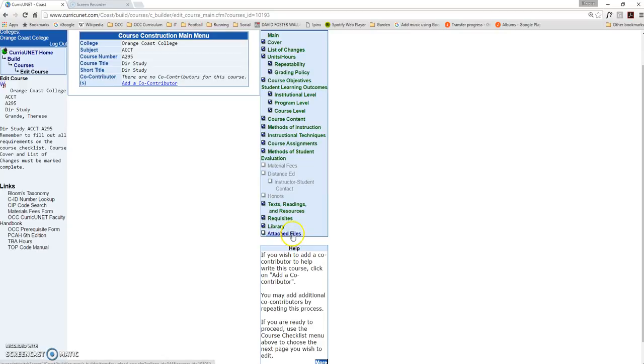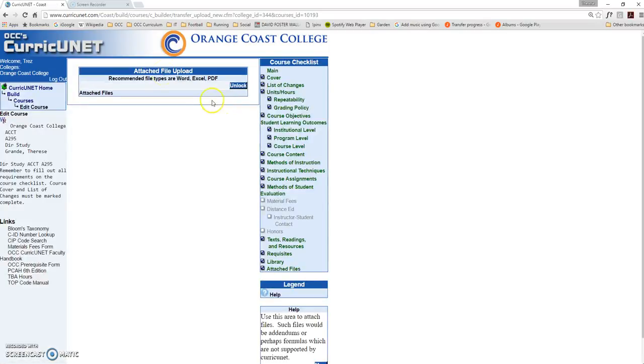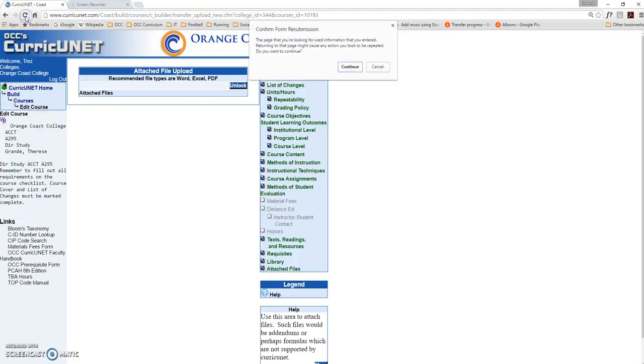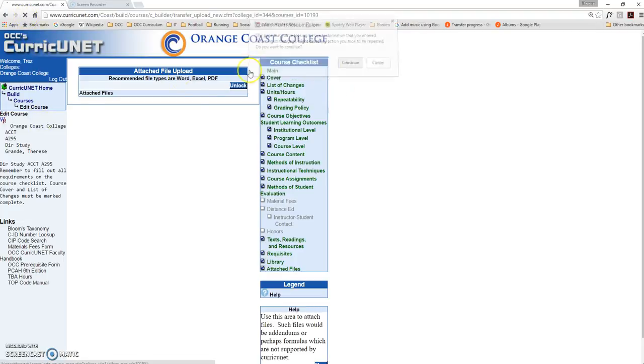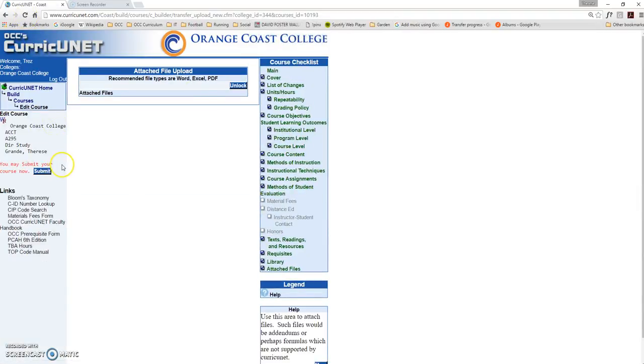For this course, the last thing I need to do is the Attach File section. I don't have any files to attach, so I'll hit Finish. Typically, the Submit button will show up here on the left-hand side of the menu. If all of your checkboxes have been completed and it doesn't pop up, that's okay. Just hit the Refresh button, and now you'll be able to submit your course into the workflow.